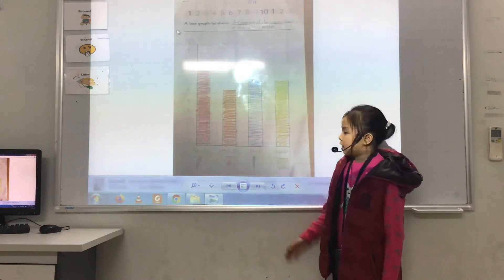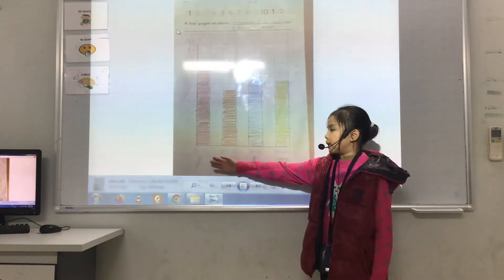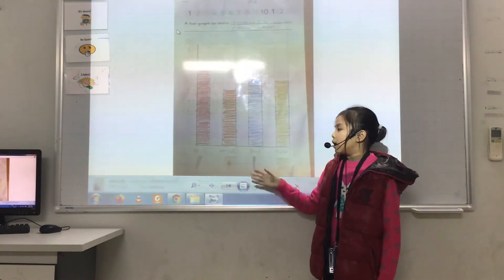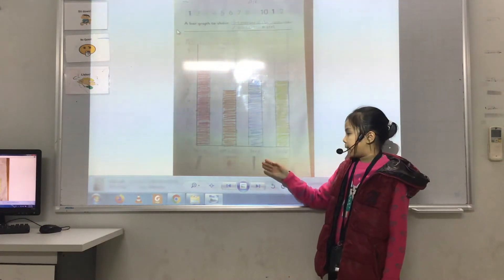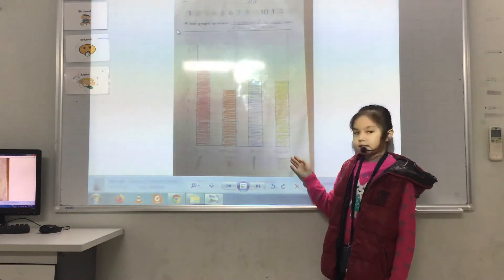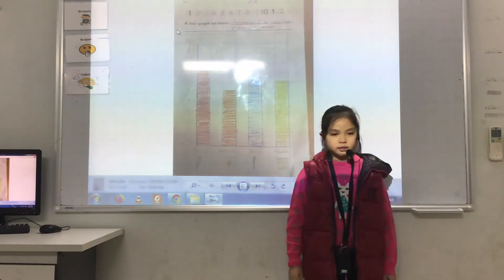There are 7 pencils, 5 notebooks, 6 pens and 6 crayons.